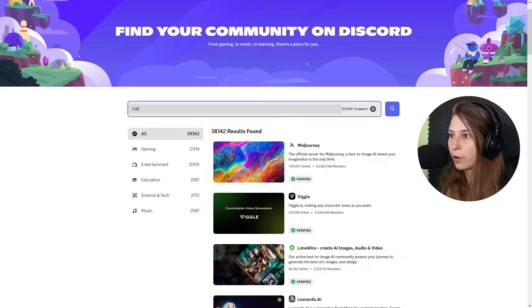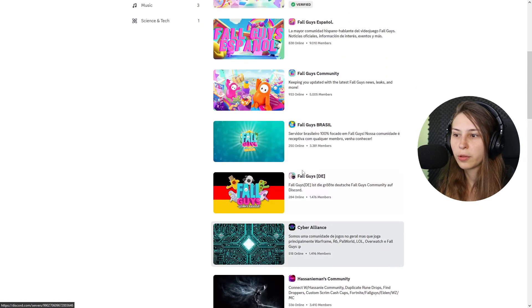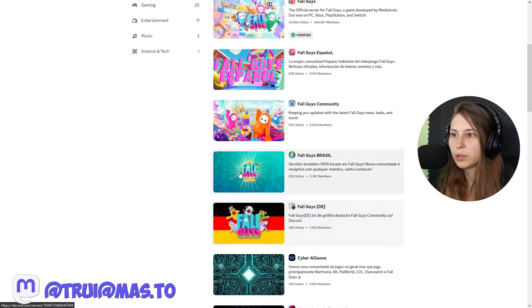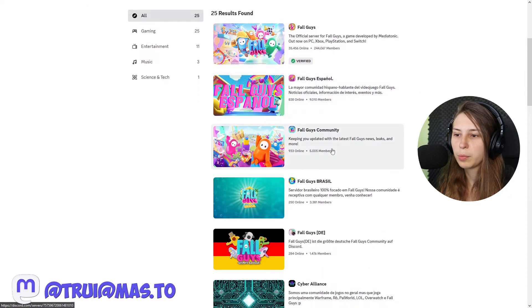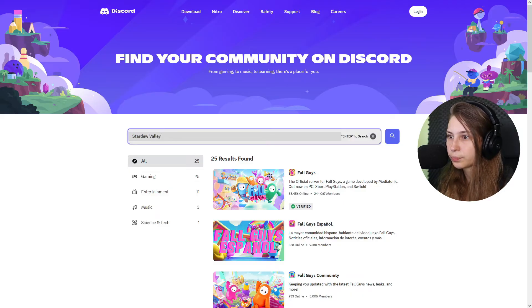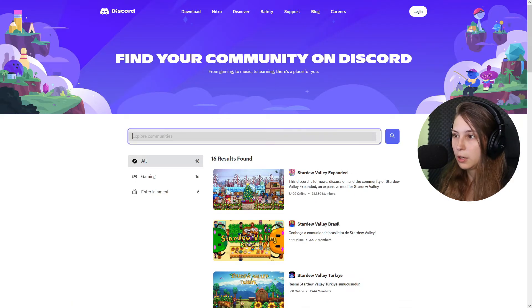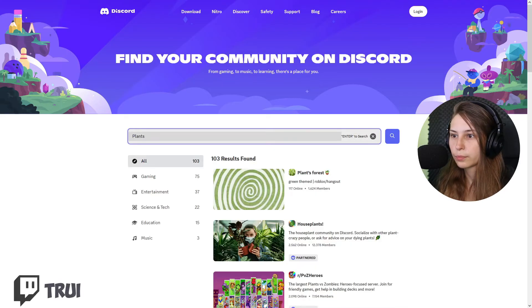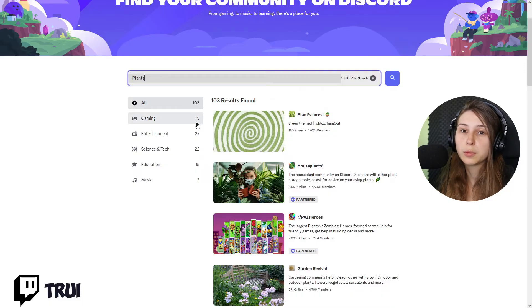You can also explore by searching. For example, if you like Fall Guys, you can find Fall Guys servers — including the official verified one and other Fall Guys communities. You can search Stardew Valley and see Stardew Valley communities too. If you like plants, you'll find plant communities. You can do this with literally anything. I'll leave the link to this page in the description so you can easily find more servers.